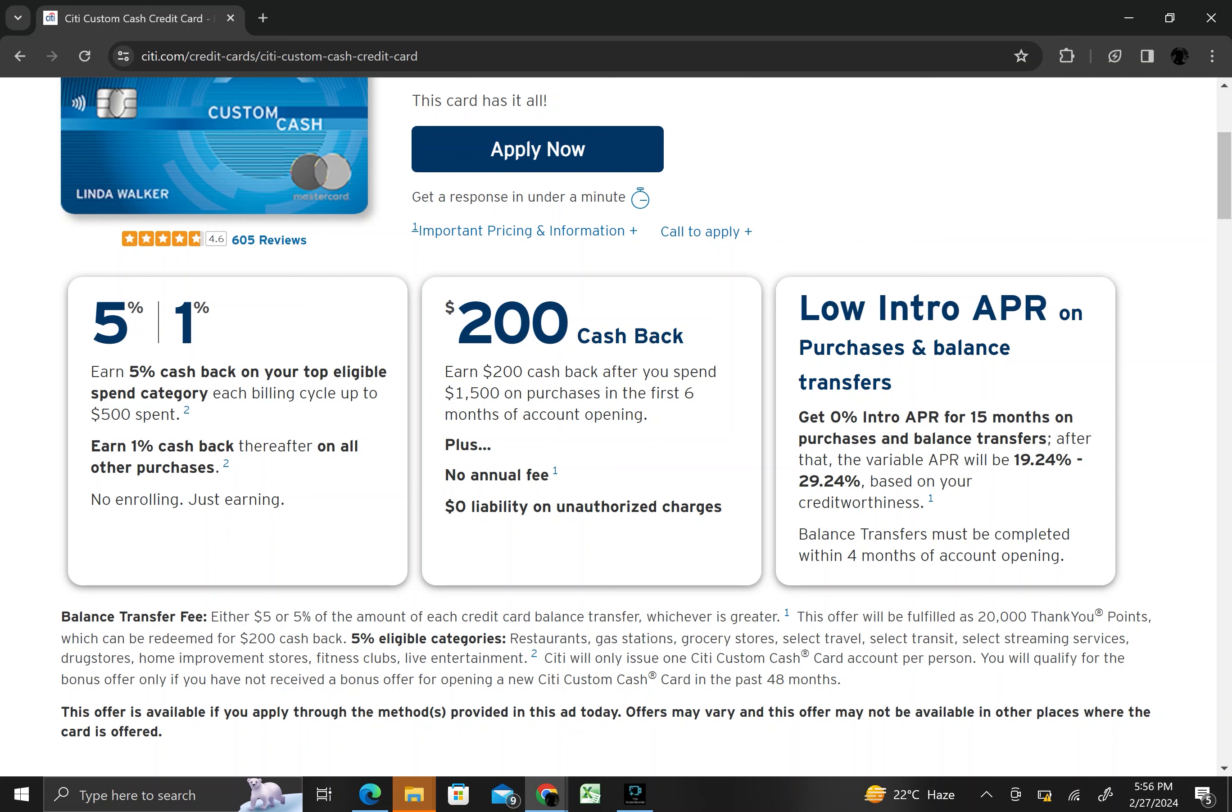The Citibank Custom Cash Credit card does not have an annual fee, making it a cost-effective option for those looking to earn rewards without paying for the privilege. The card typically offers an introductory APR period on purchases and balance transfers, allowing cardholders to save on interest charges for a specified period after opening the account.